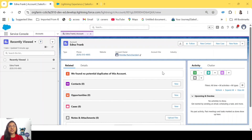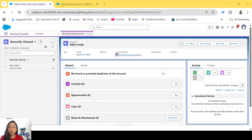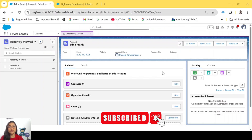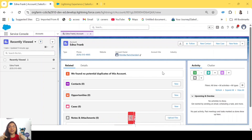Hi everyone, welcome back to my channel and welcome to the sixth episode of this series, where we learn how to transfer Agent Force agents' chat to a human agent — how an Agent Force agent can actually escalate the issue if a customer wants to connect with a human agent, if the customer wants the human touch in their conversation.